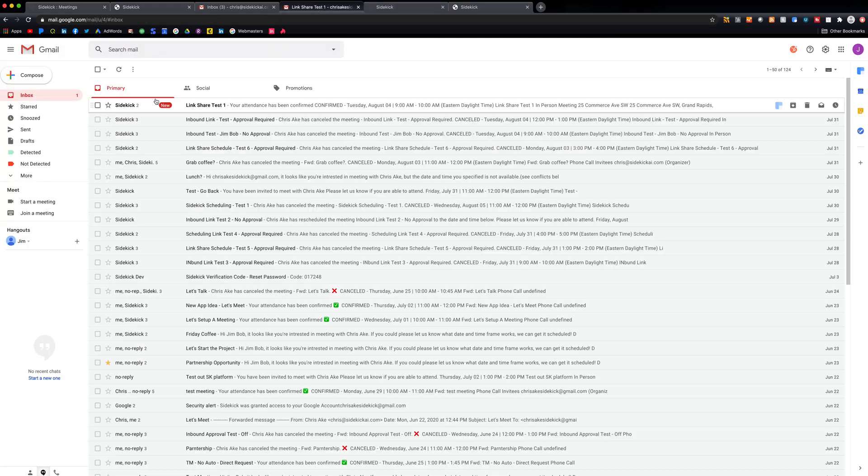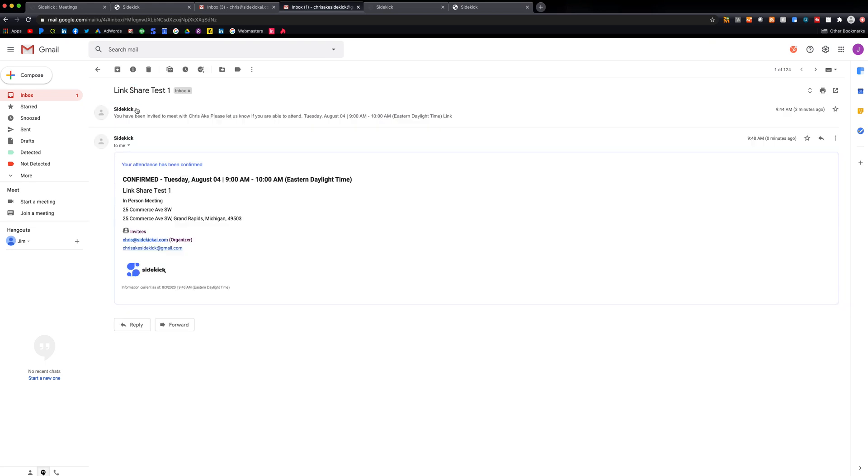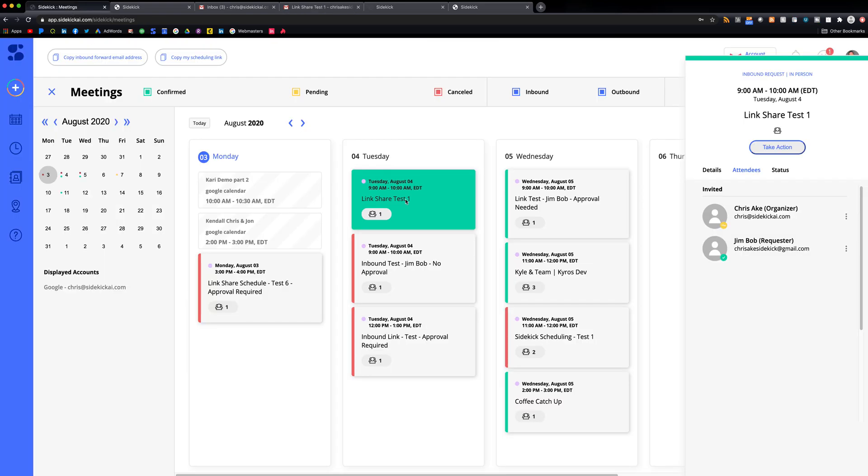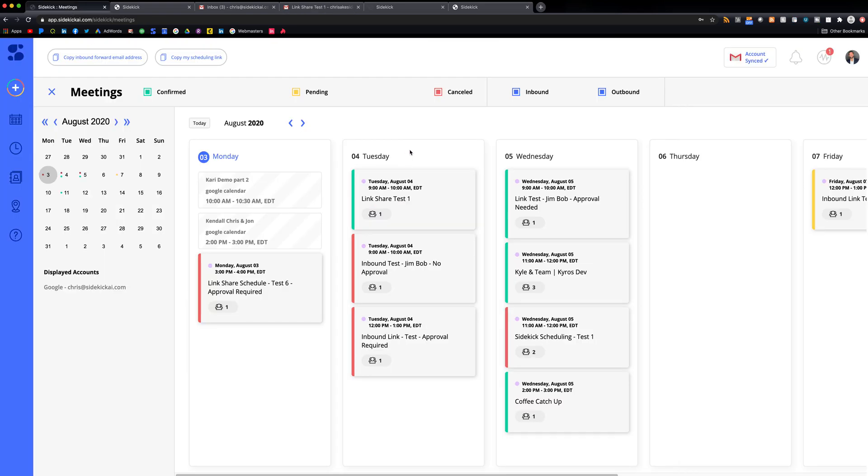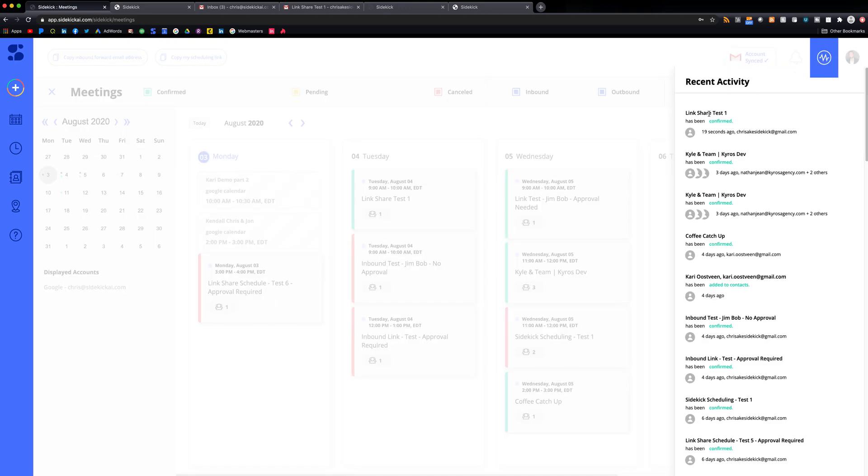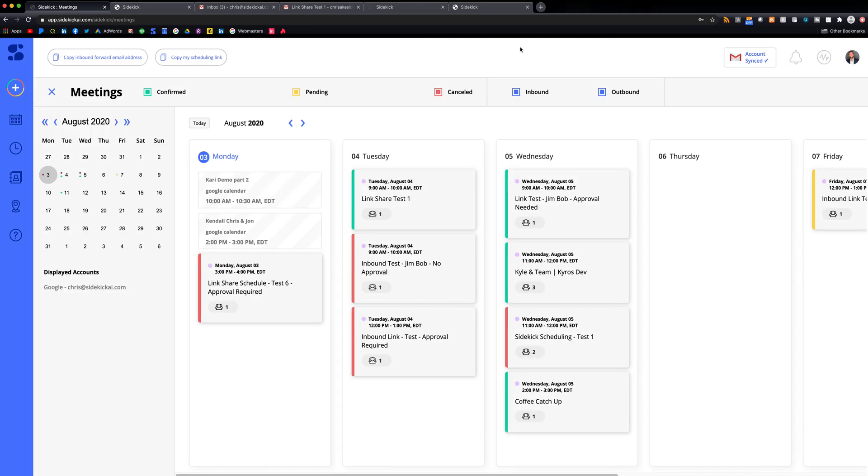And then from there, sidekick is going to let him know also via email that we confirmed your attendance. And then we can see here that this meeting was moved to confirmed. And if you go to your recent activity, you can also see that this meeting was confirmed by this person as well. So you can kind of track that.